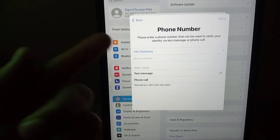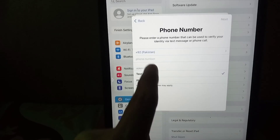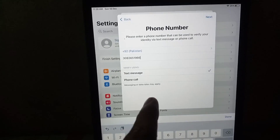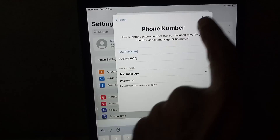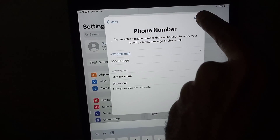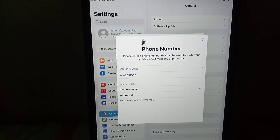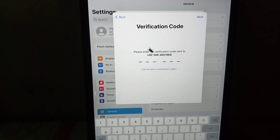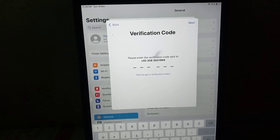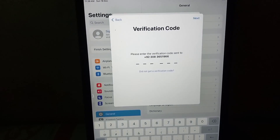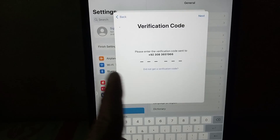Now enter your phone number. I have added my phone number. Tap on the Next icon. It is now asking for a verification code and will send it to your phone number.